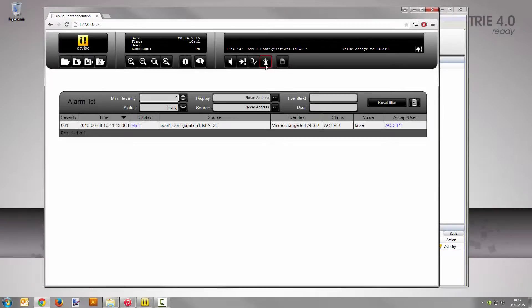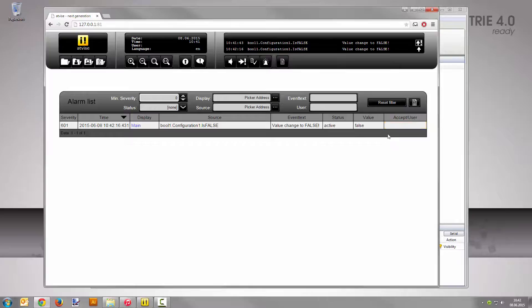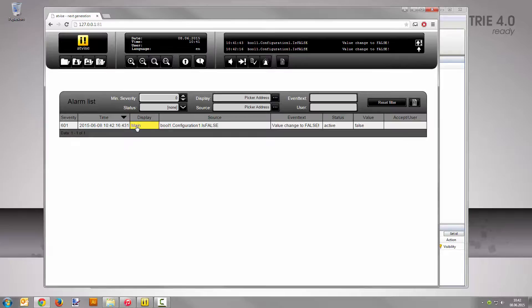With a click on Accept, the alarm status changes to On Acknowledged. The link in the column Display directs you to the affected display. Click the link to switch to the display main.